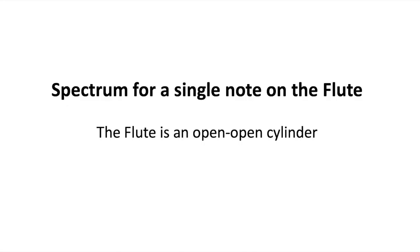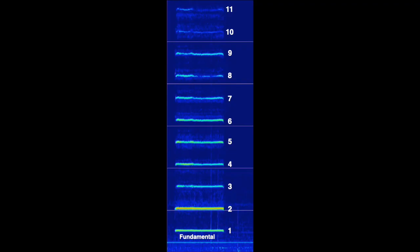Let's take a look at the frequency spectrum for a flute as an open-open cylinder. An open-open cylinder supports all of the integer multiples of the fundamental. In this case for the flute, the fundamental and the second harmonic are the strongest, and this, combined with the noise of the airflow passing through the flute, is what gives it its airy quality of sound.